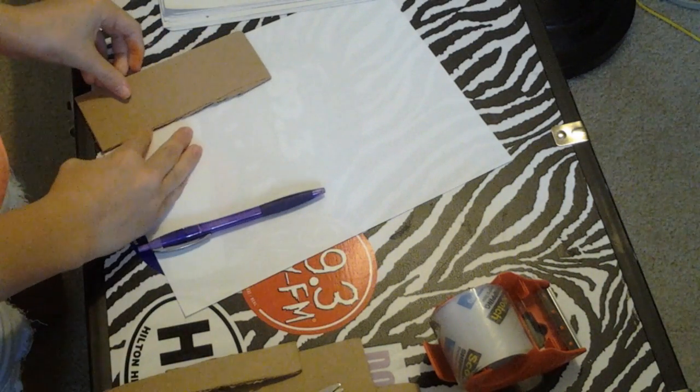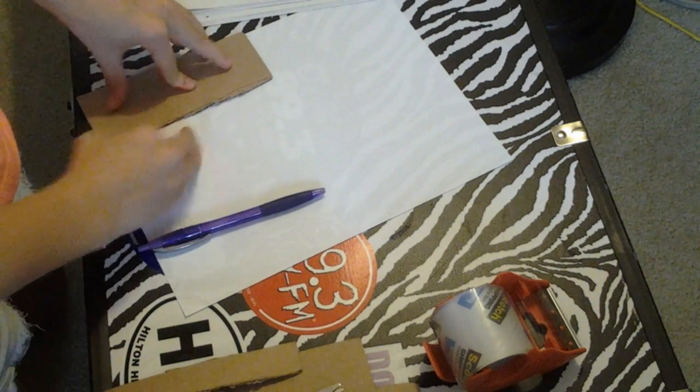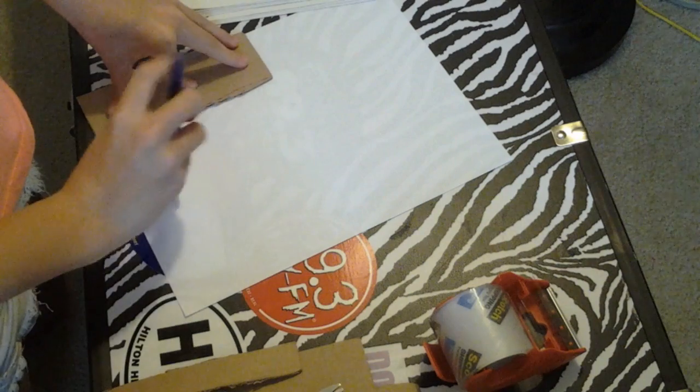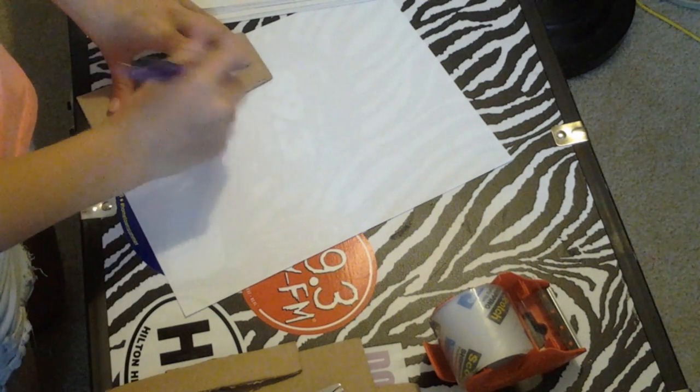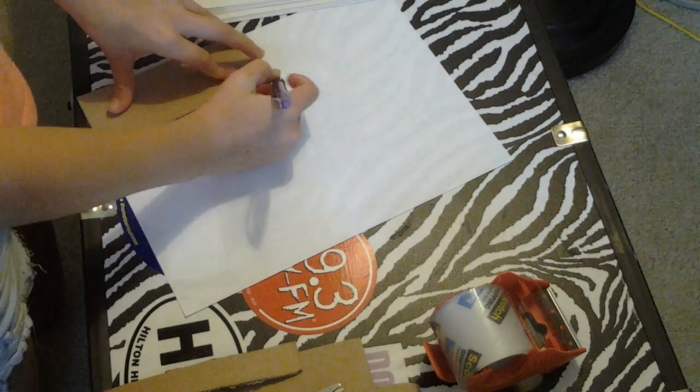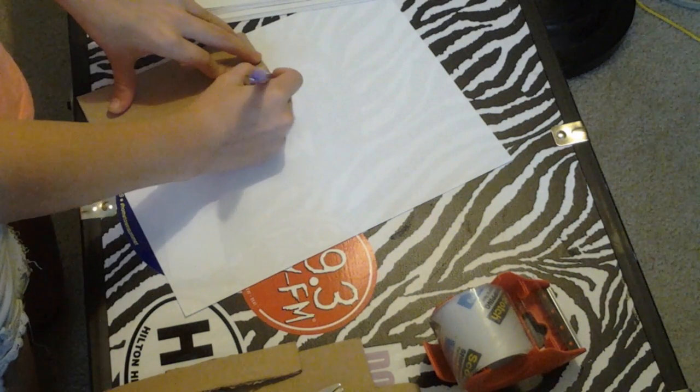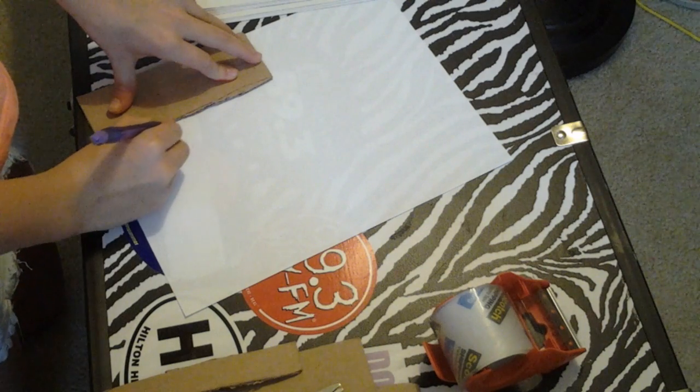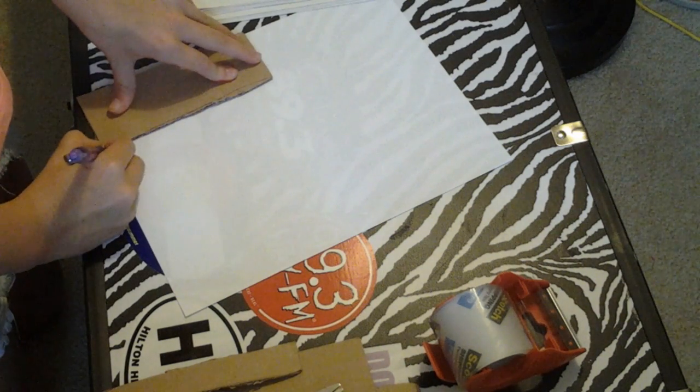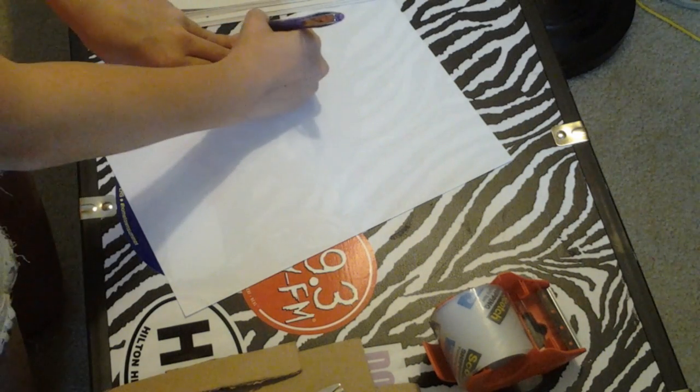Okay, now that we have our cardboard cut out, we're going to trace where our cardboard is.